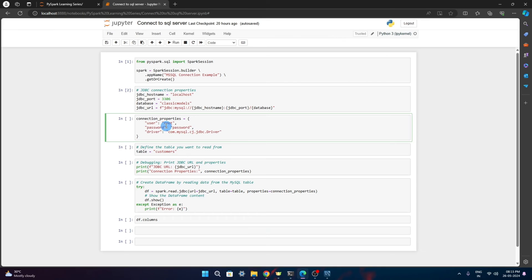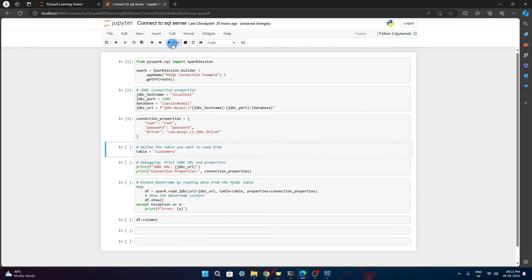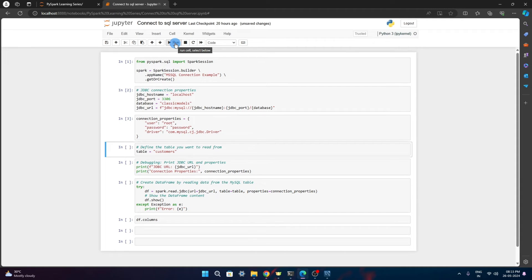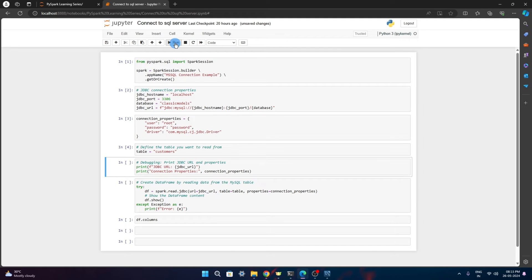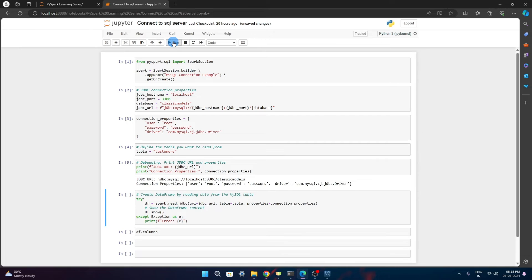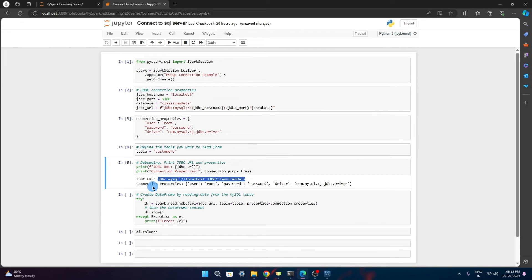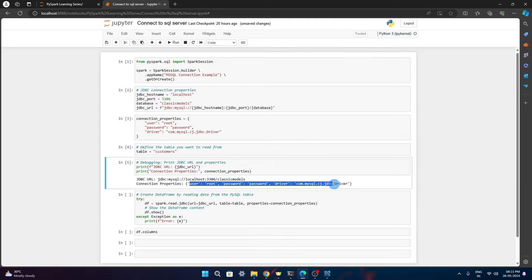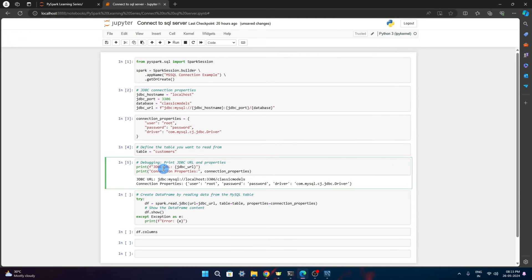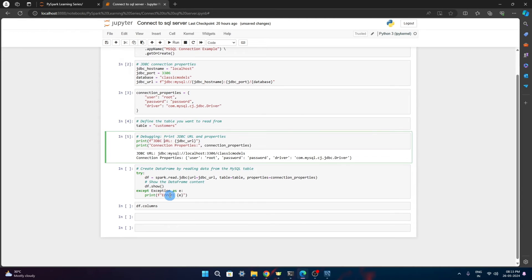Now what I will do, I will run this connection properties. Let's create that connection properties. I want to connect to or read customer table and create a dataframe. I'm just populating this variable. These are debugging print statements that I'm using. JDBC URL is coming correctly here and connection properties is also coming correctly. These are fine.